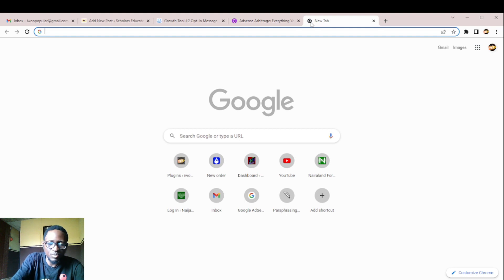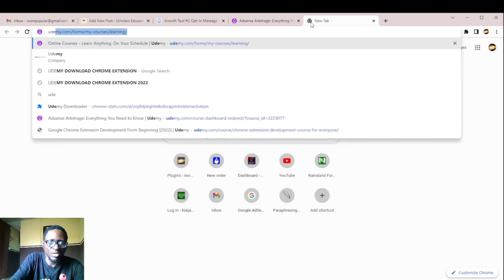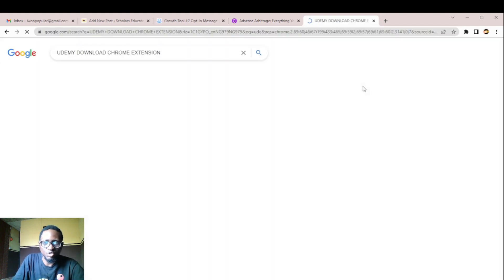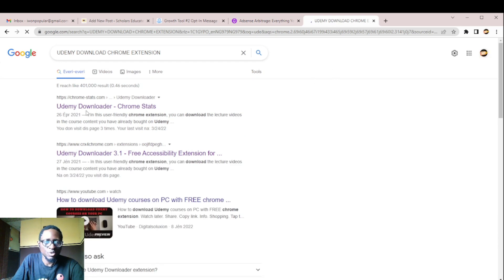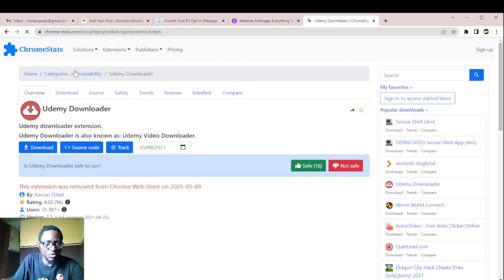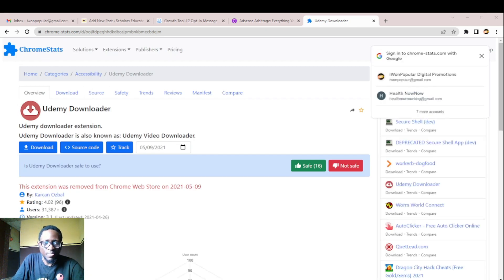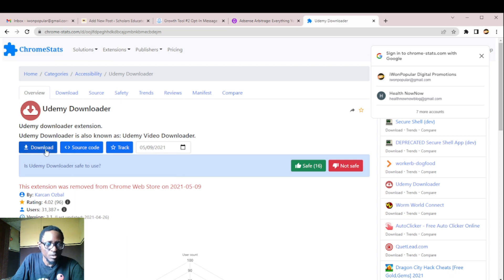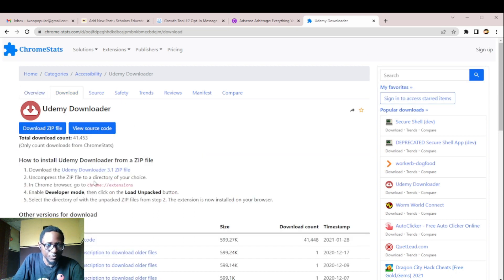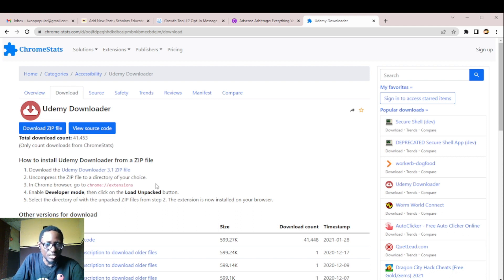You just type Udemy download Chrome extension on your Chrome. You hit Udemy downloader, you hit this button, you'll see the site comes up. When the site comes up, you head down to download. You download the file, you download the zip file. When you download the zip file, when you click it, it downloads to, uncompress the zip file to your directory of your choice.